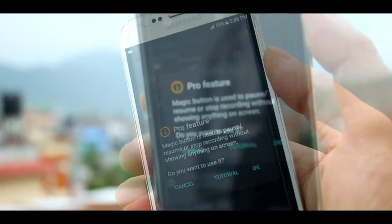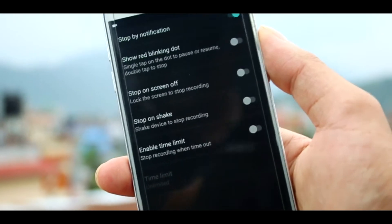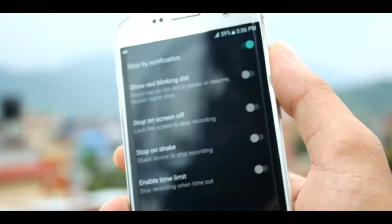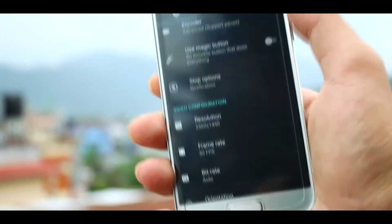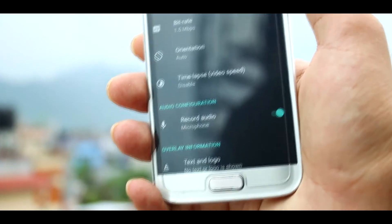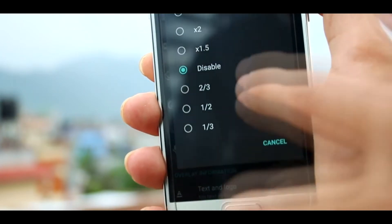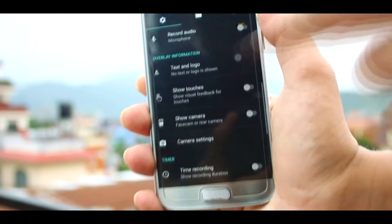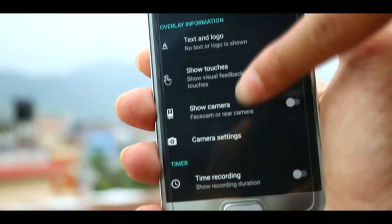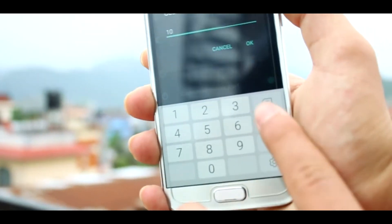You can purchase the magic button if you want, but in many cases it gets the job done without it. Unlike other screen recorders, it has many options to stop recordings, like setting a stop time or a limit time. You can also select resolution, frame rate, bit rate, and orientation. There's an additional option to time-lapse your video, so you can speed up or slow down your video while recording. You can also record audio, add text, logo, show touches, show camera, and set a longer countdown time than the first app.